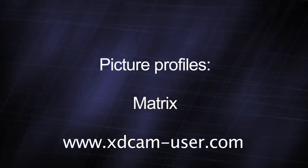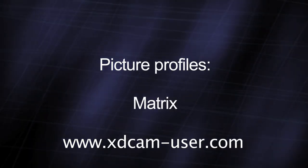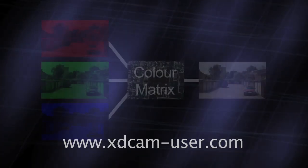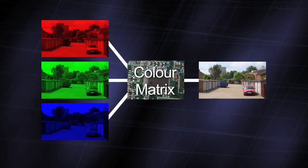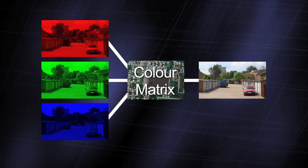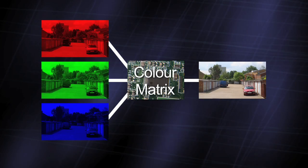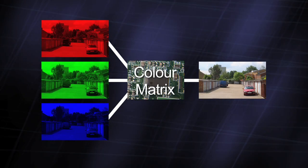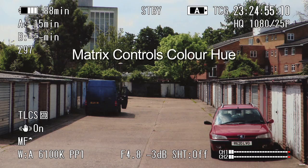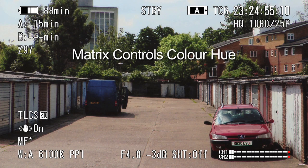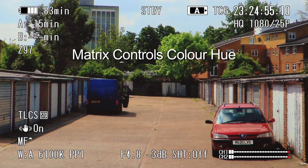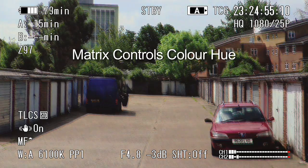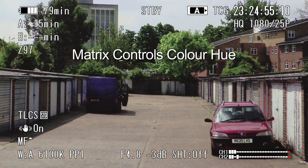The camera's colour matrix defines the way the red, green and blue signals from the sensors are combined. Changing the matrix settings will change the overall colourimetry of the final image. This shouldn't be confused with white balance.